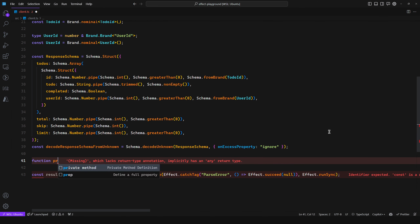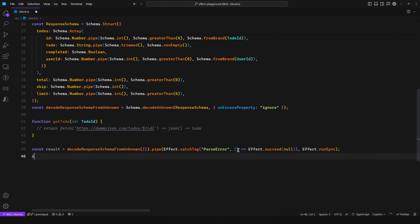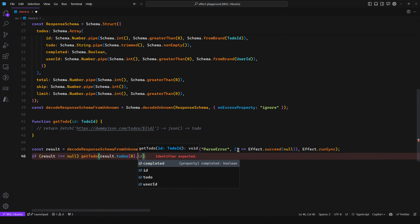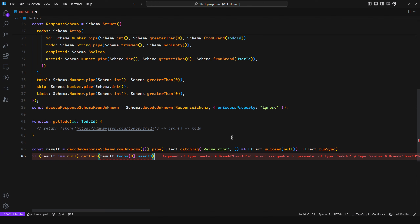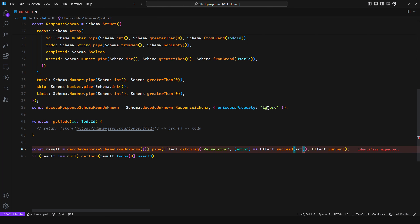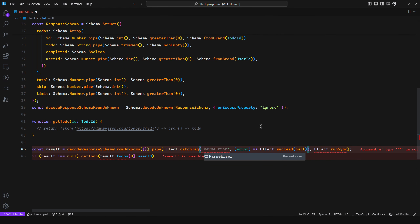You can create a function getTodo taking a ToDoID parameter. If result is not null, call getTodo passing result.todos[0].id. You get no error. But if you change this to a UserID, you get a type error because the brand doesn't satisfy the TodoID brand type. You also get full access to the error object — cost, message, name — and full type safety because TypeScript knows this effect can result in a ParseError.